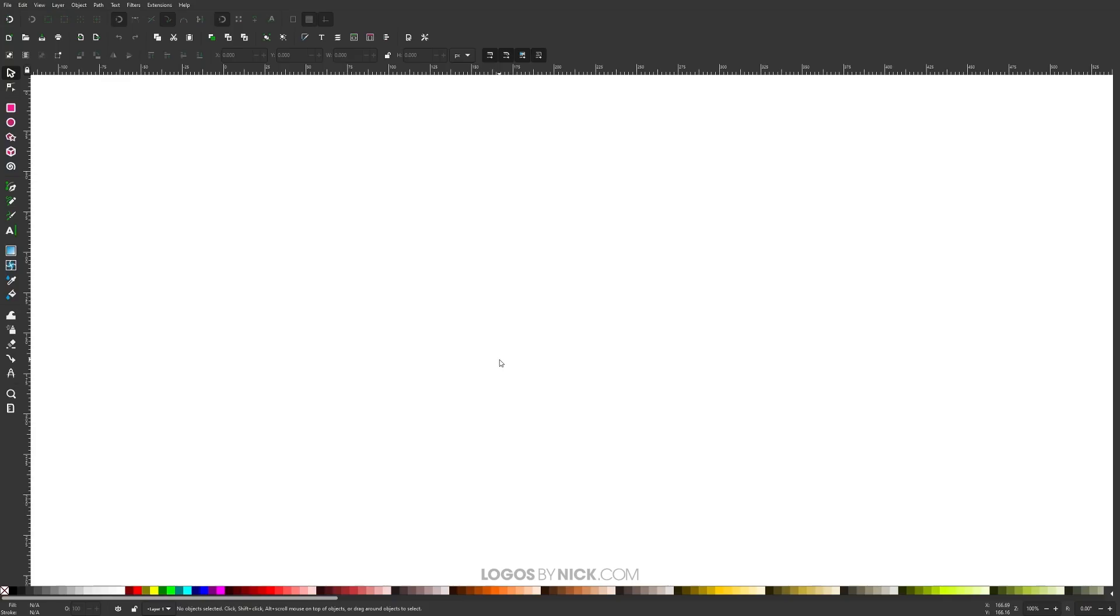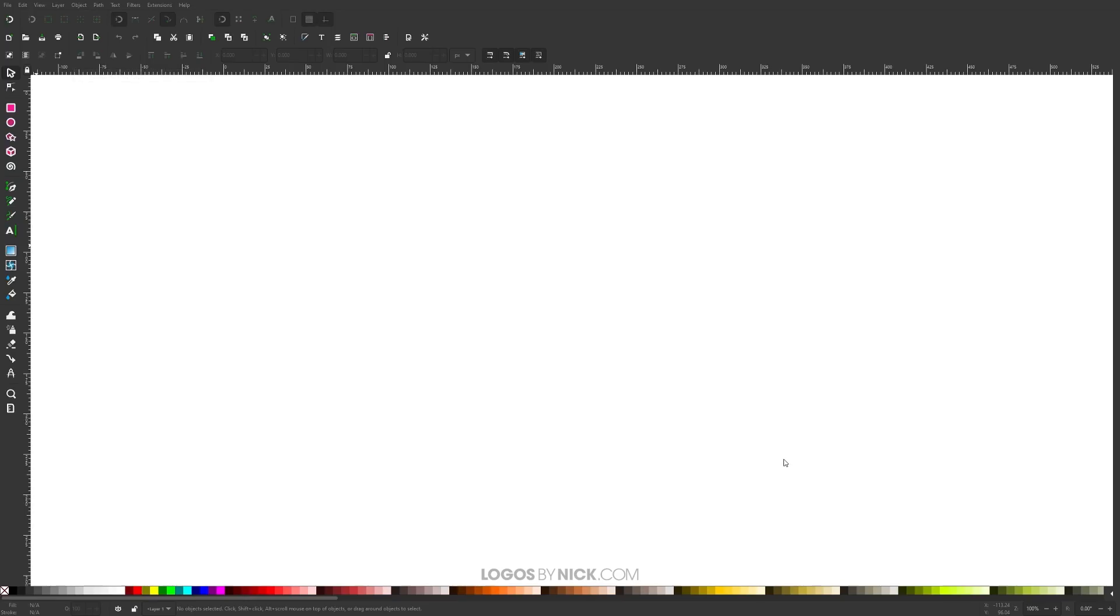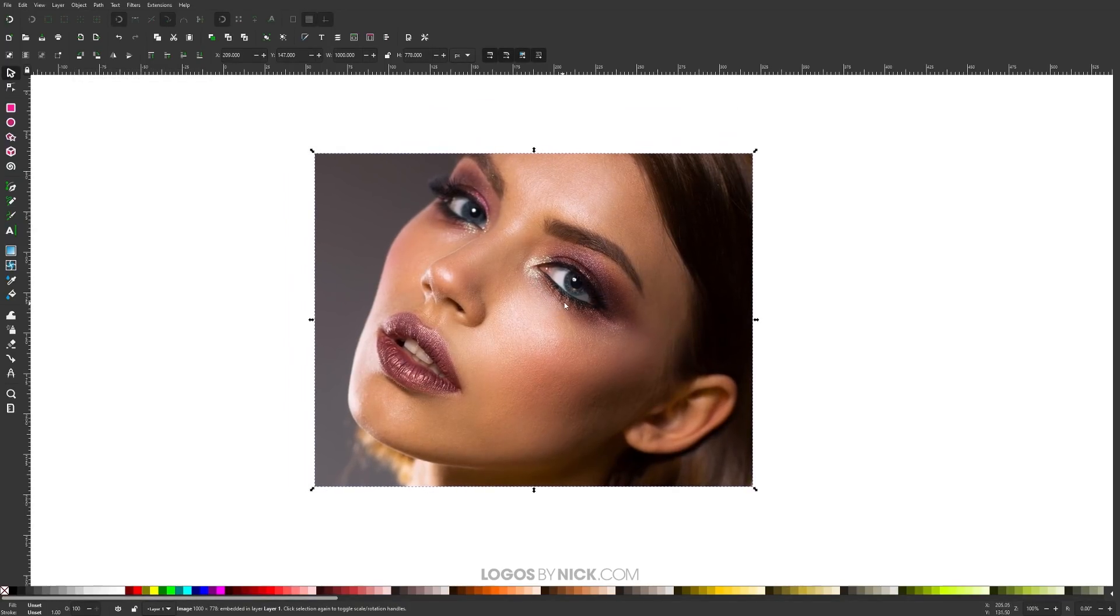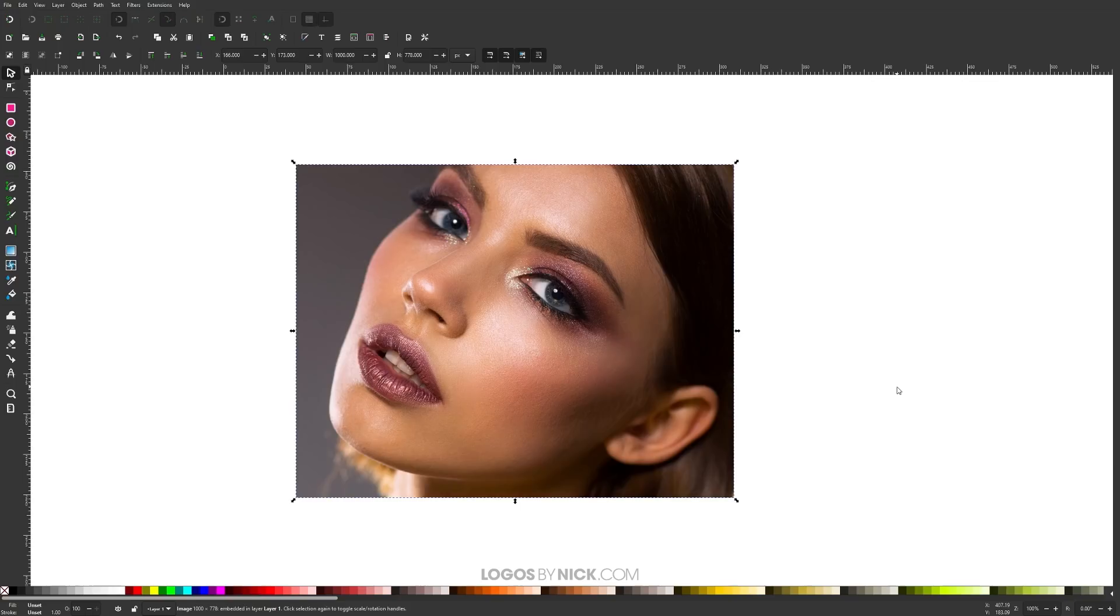Now I'm going to import my example photo. I have my example photo on my other monitor. I'm just going to click and drag that file into Inkscape, leave the defaults as they are and click okay. There is the example photo I will be using for this tutorial. This is just a stock photo that I grabbed off the internet. I'll have a link in the description if you want to use this image, otherwise you can use whatever image you'd like.